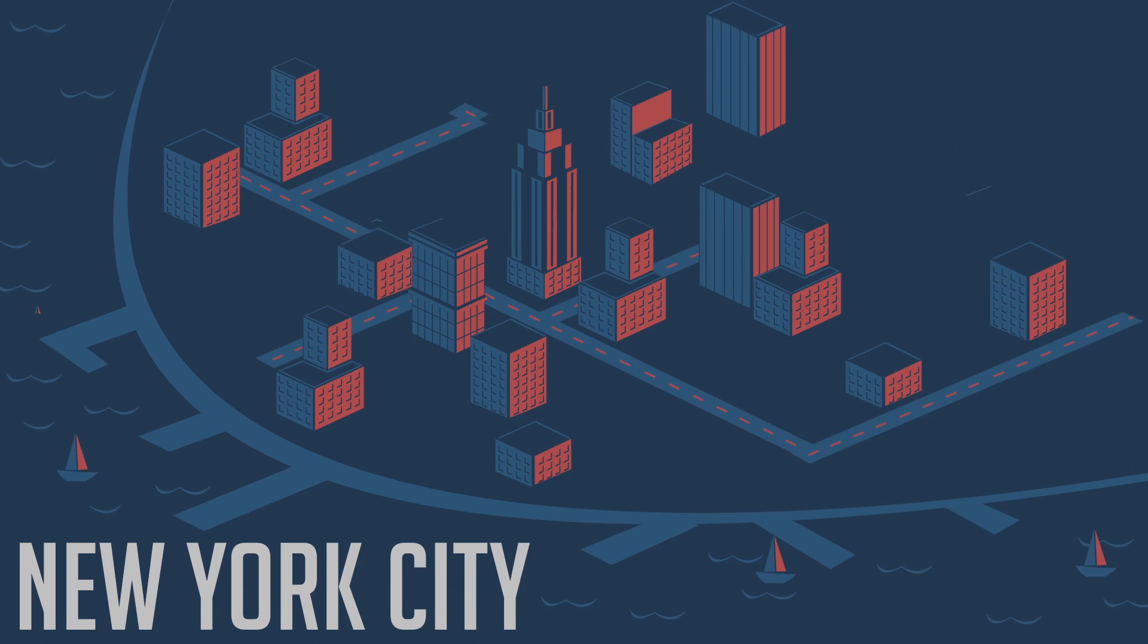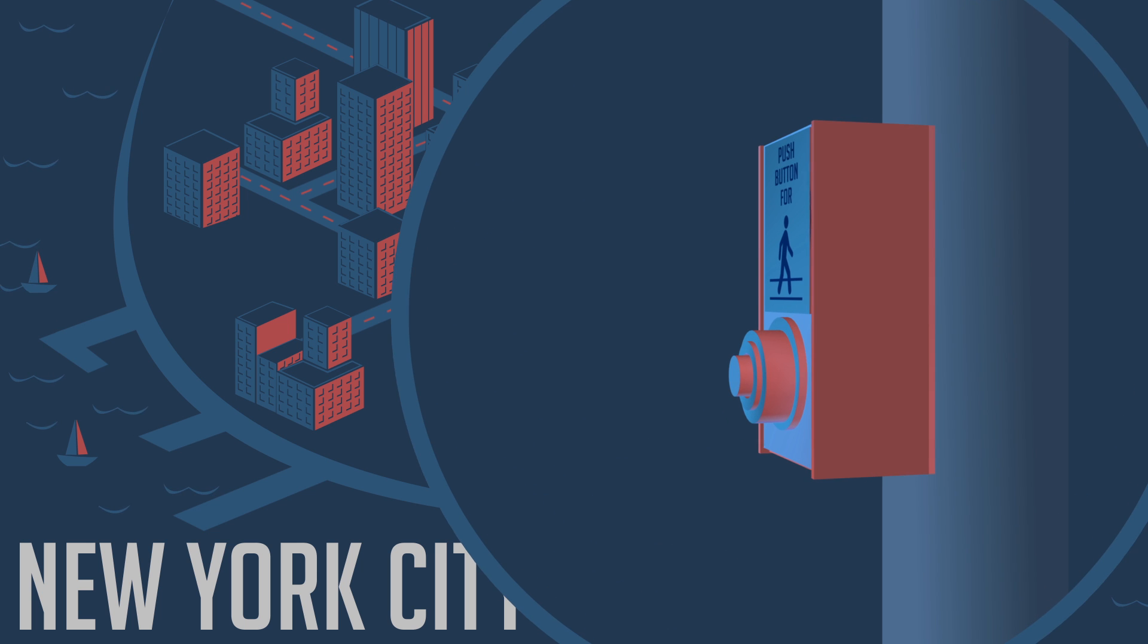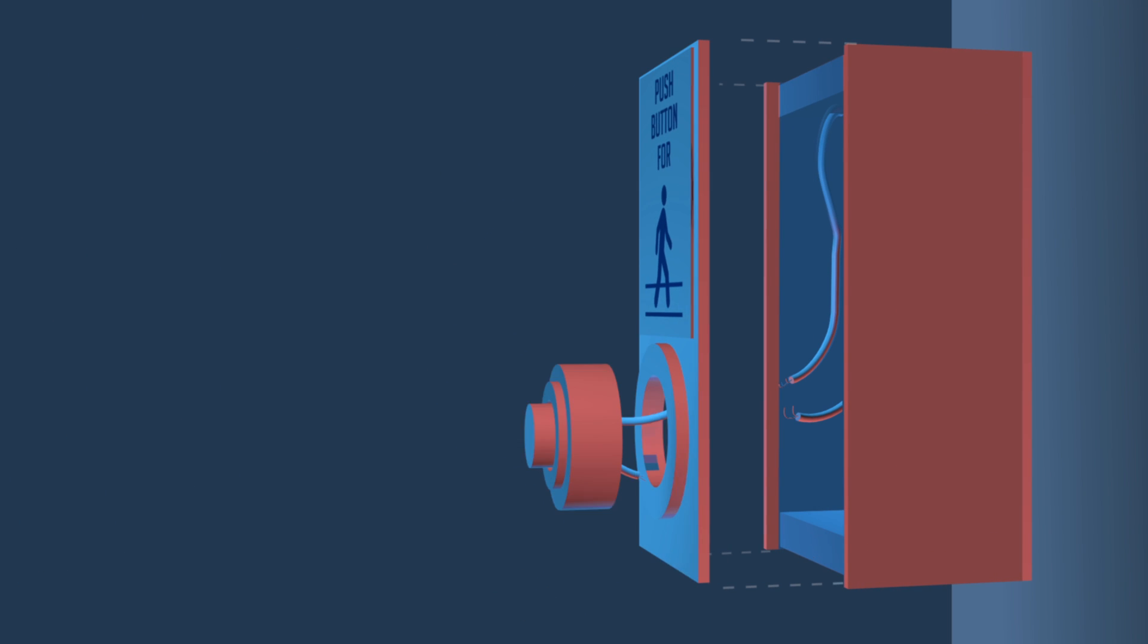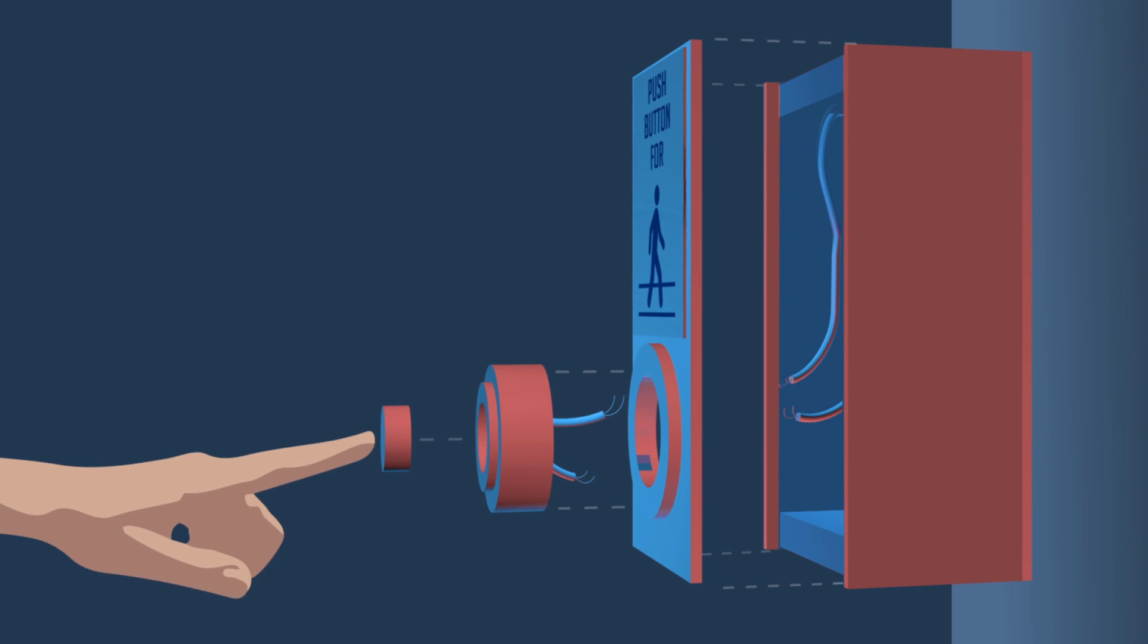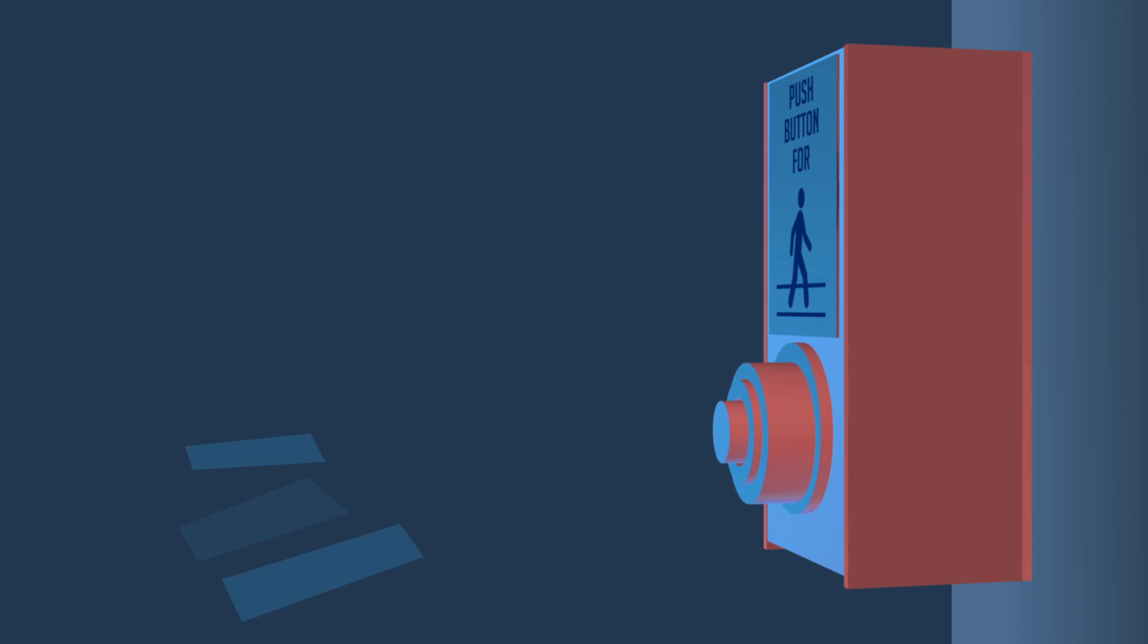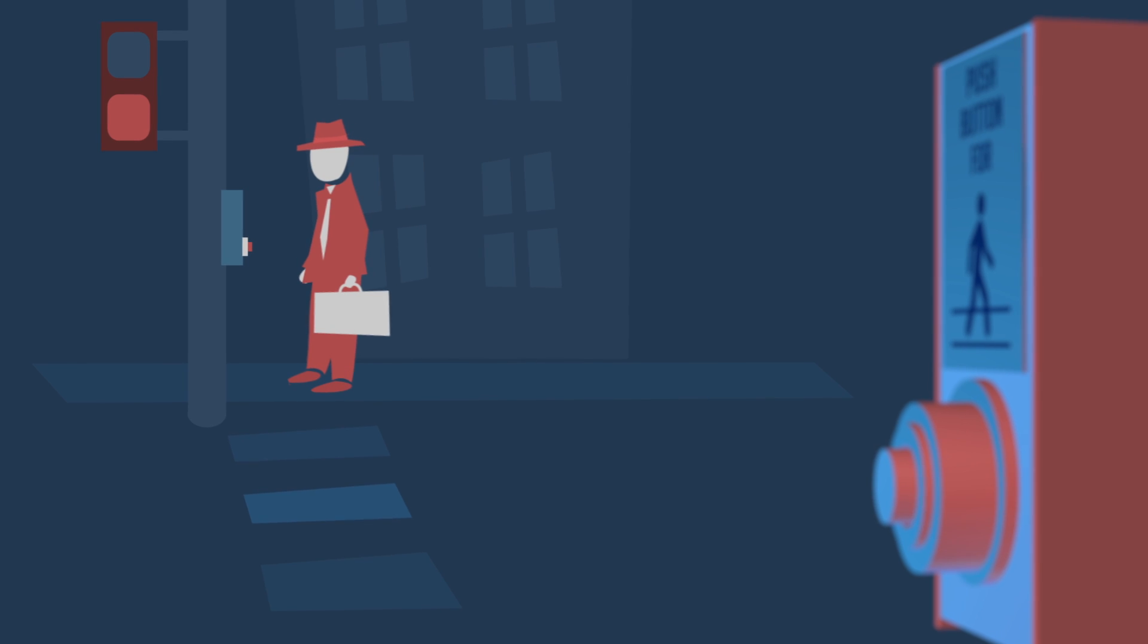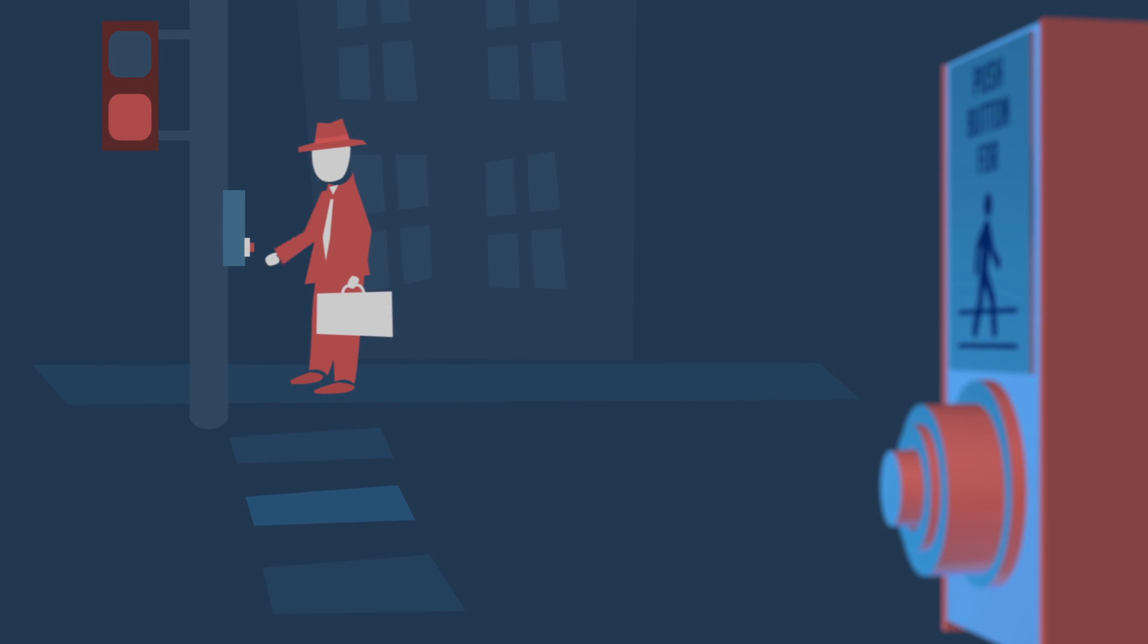In New York City, as in many cities, most of the crosswalk buttons have long since been disconnected. But the city leaves them up because they're just too expensive to take down, and people still press them.